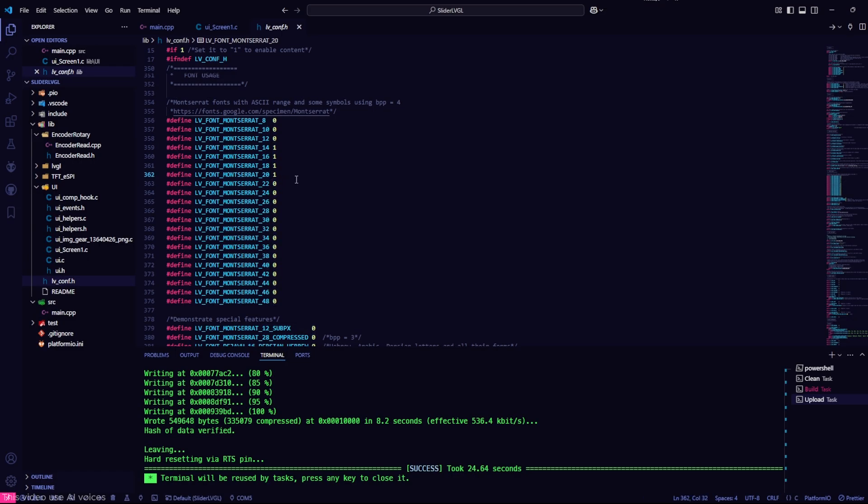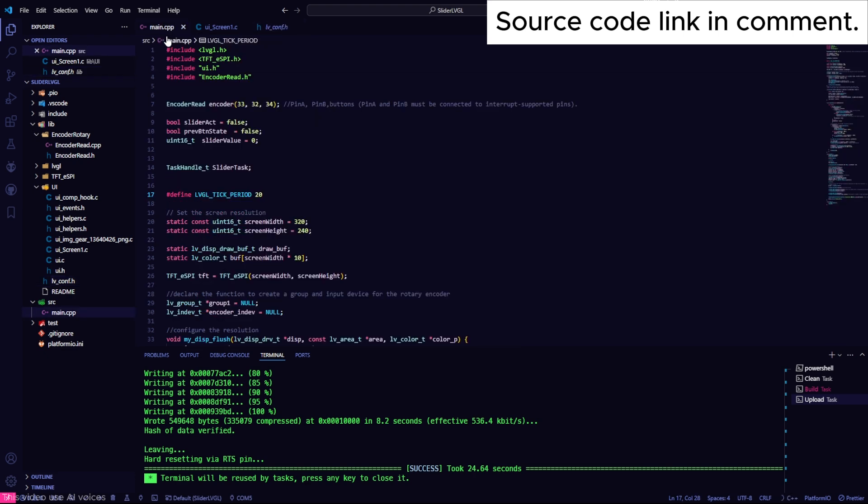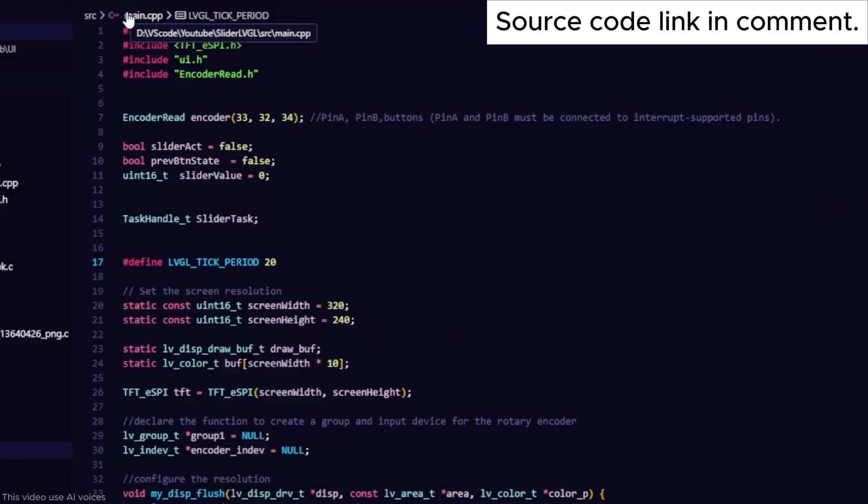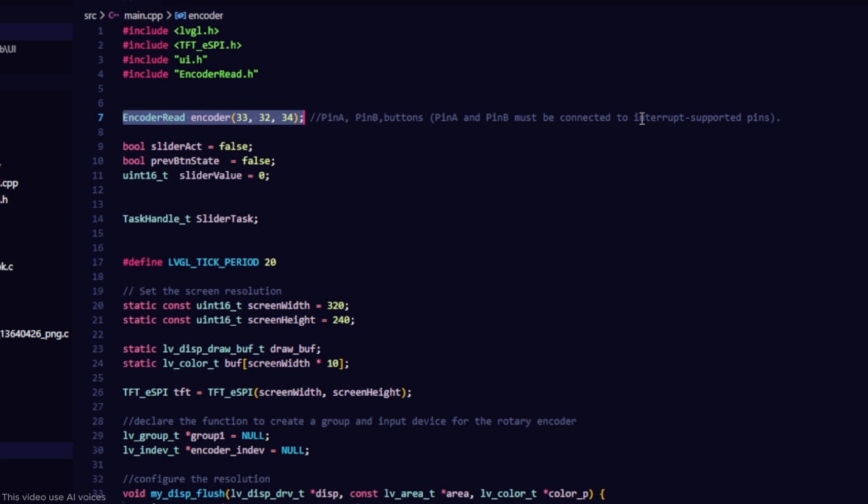Now let's go back to the main.cpp file and I will explain some functions you need to know. First, declare the GPIOs for the rotary encoder in order.